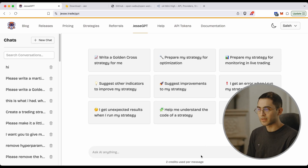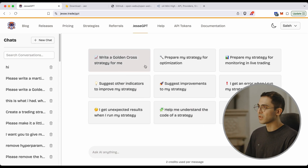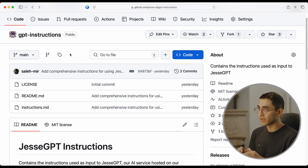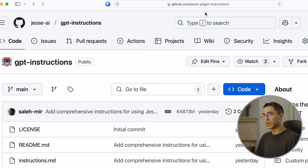What we need is a setup that can write code using the Jesse framework syntax. Then we'll be able to run backtests, import data, optimize it, and even run it live. To do that, I'm going to use the exact instructions that I used to build JesseGPT on our website. Again, if you don't want to go through the setup, just sign up and use it as is — you can even get started for free. But we need the instructions. I open sourced them on GitHub — you can find the repository under our organization and it is called GPT instructions. I'm going to put the URL in the description.